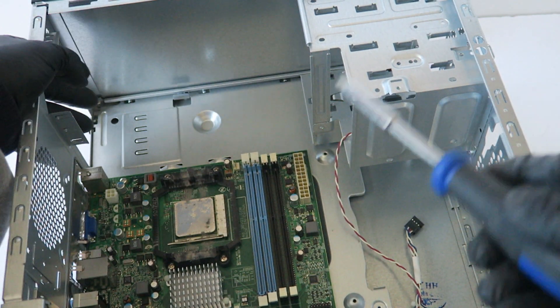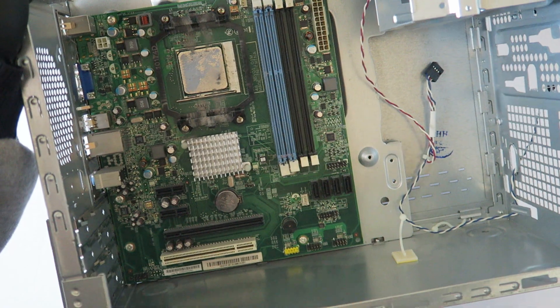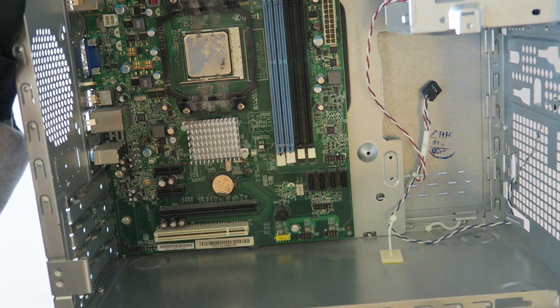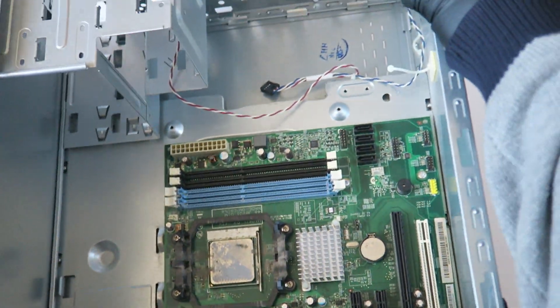And start off from the bottom. I'm going to have to lay it down.